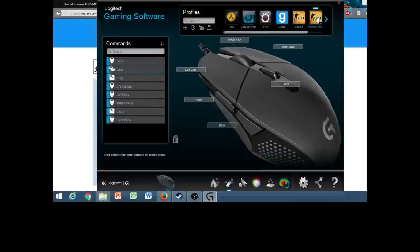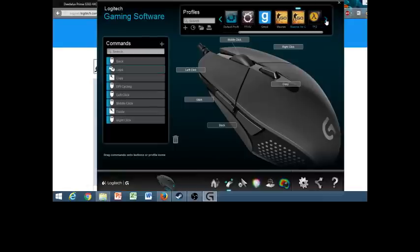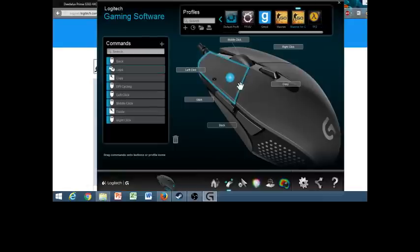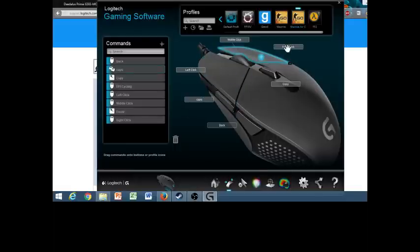So now it should bring you over to the macros, the new macro thing you just made right here. This is the new one I just made. And it's going to look very basic, there's literally nothing. It's just stock buttons. So here's right click, middle click, copy, whatever.